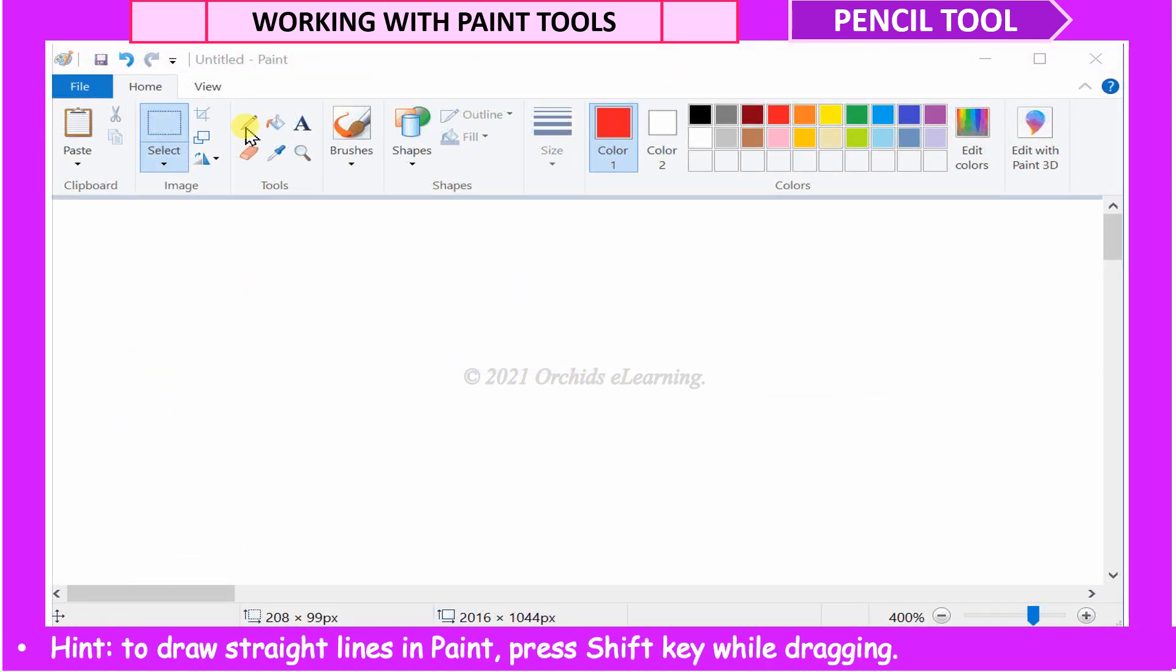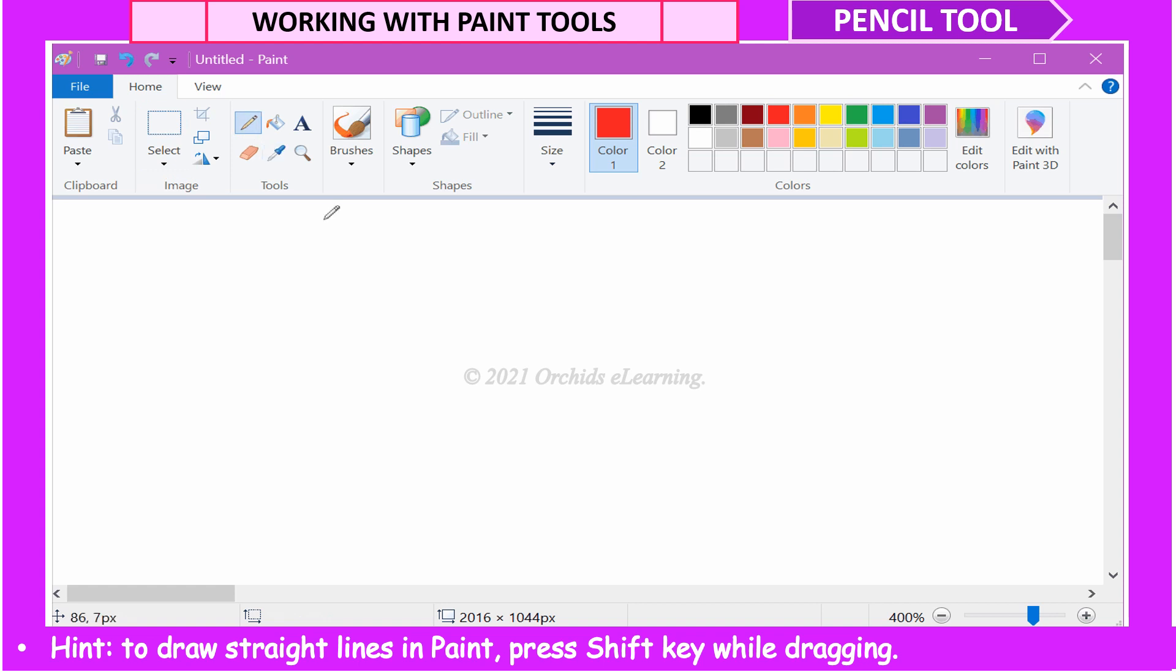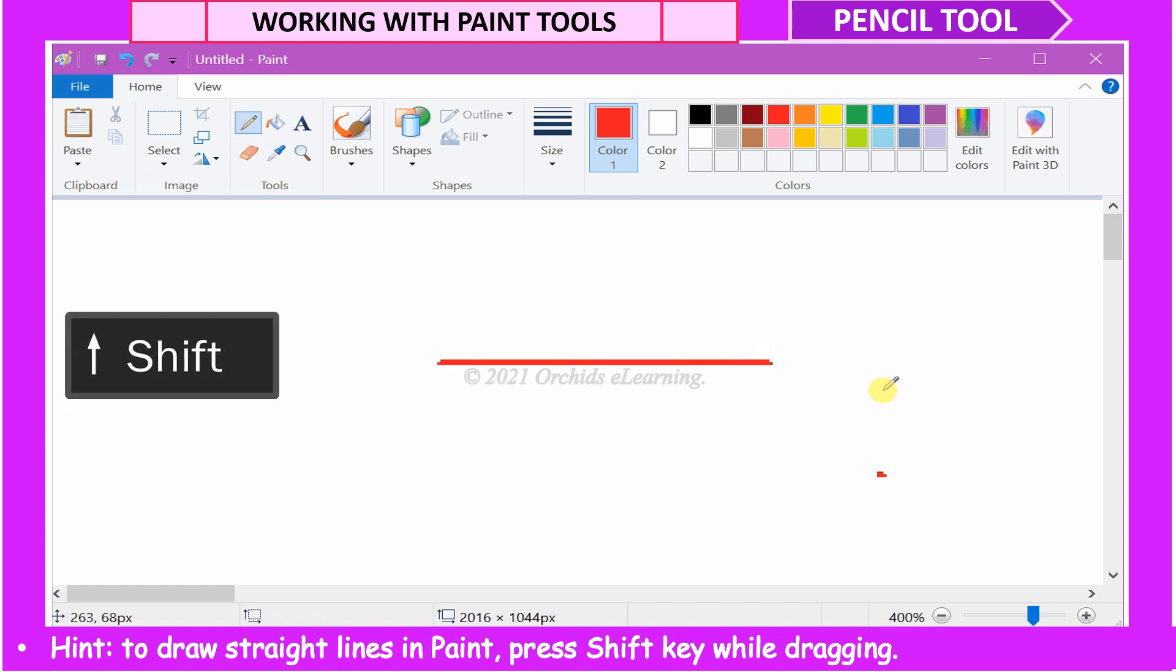Hint. To draw straight lines in Paint, press the Shift key while dragging.